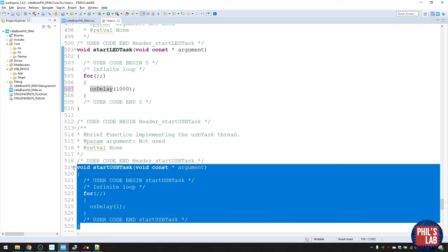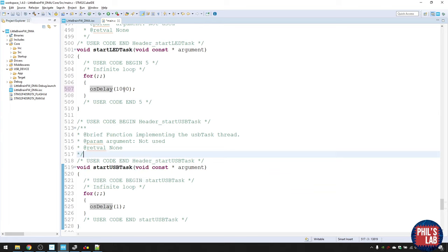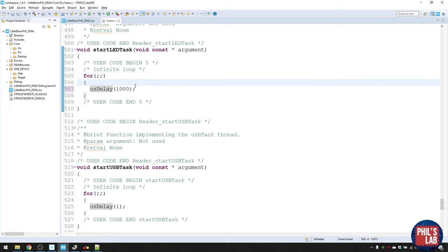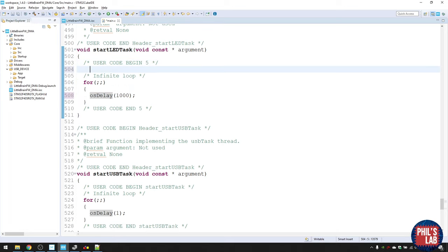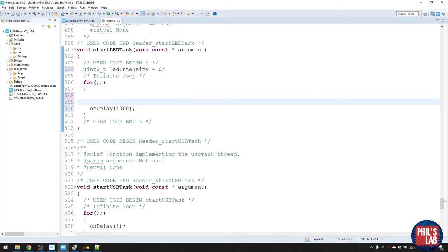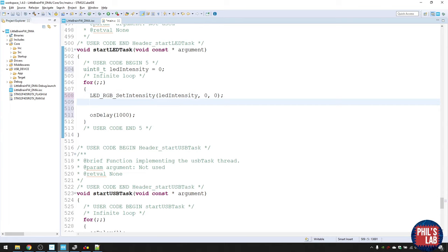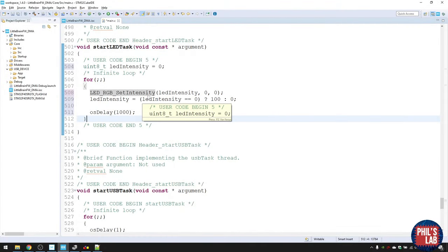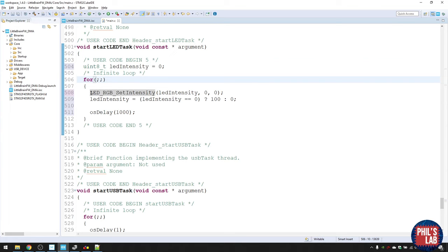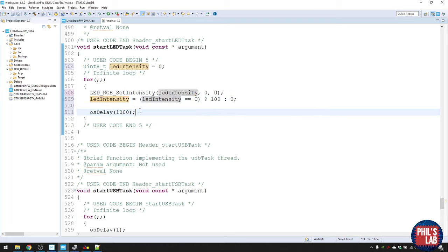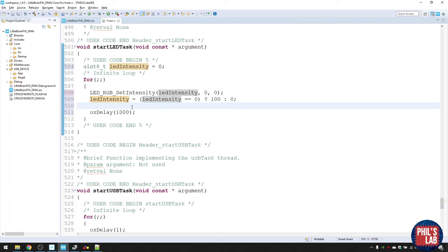If two tasks want to run at the same time, the scheduler runs the higher priority one first. For the LED task: initialize an LED intensity variable to zero before the loop. Inside the loop, call LED_RGB_SetIntensity with that variable, then toggle: if intensity is zero set to 100, otherwise set to zero. Then wait one second with OS delay 1000. So the LED flashes every second.